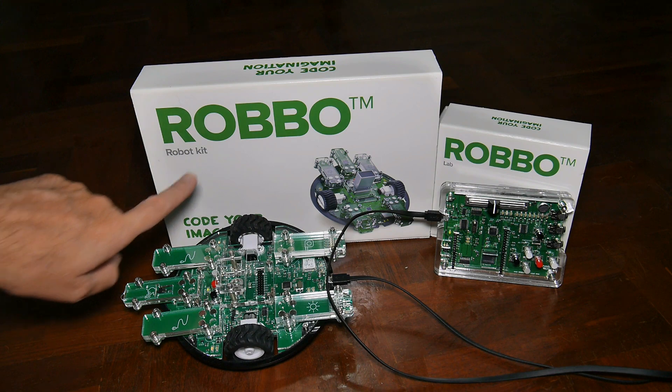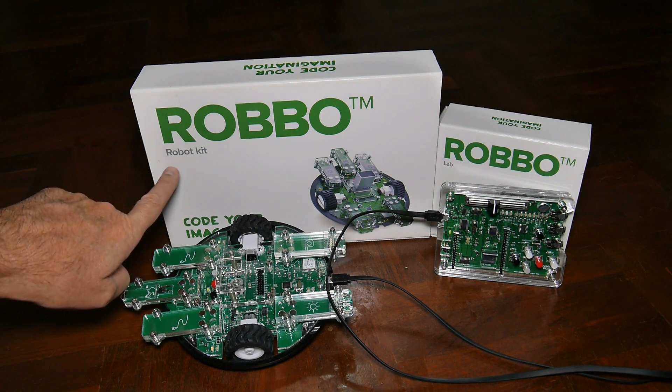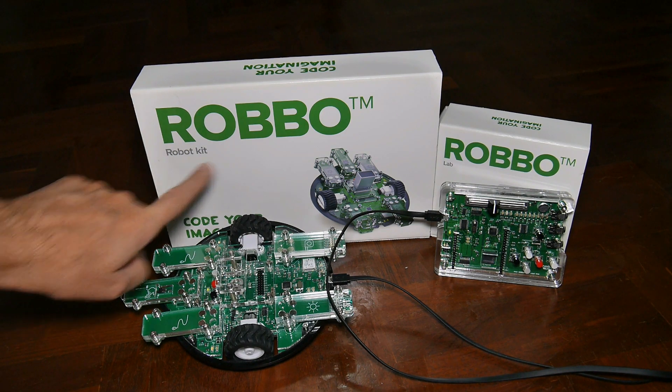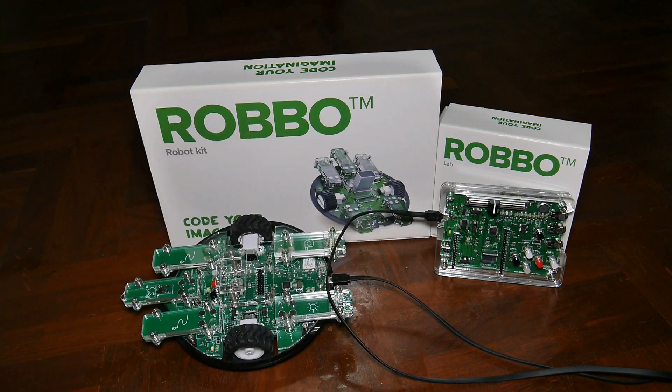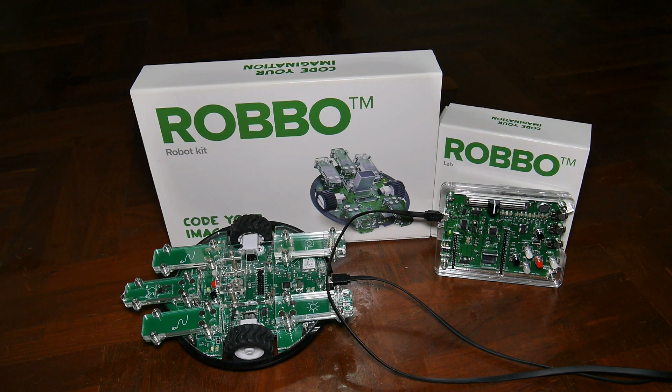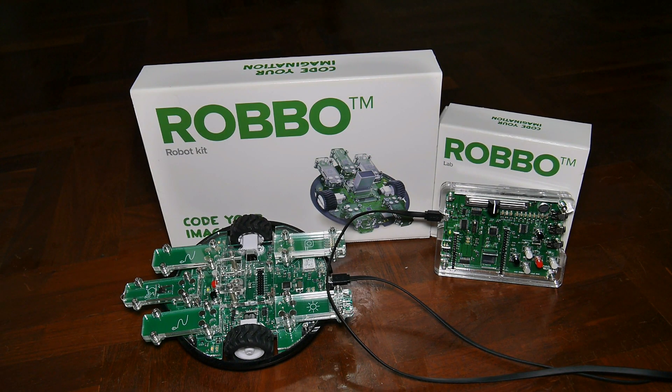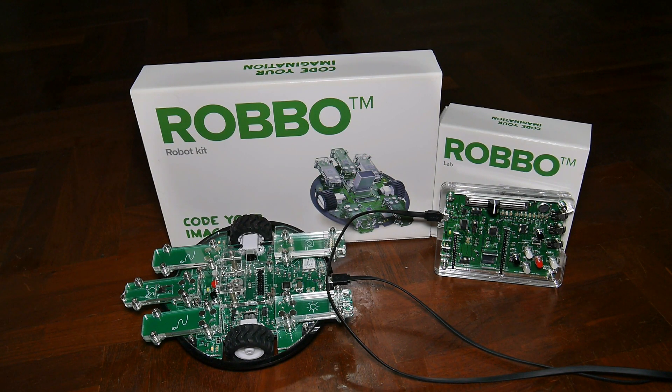A friend of mine bought this Robo Robot Kit and Robo Lab, and he loaned them to me to evaluate them and look at them for him.